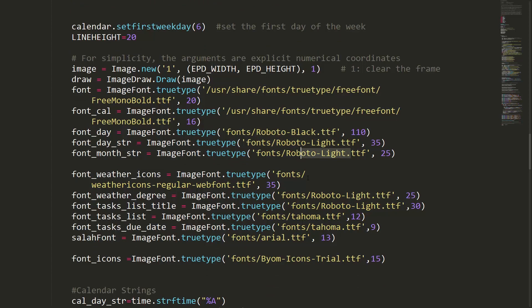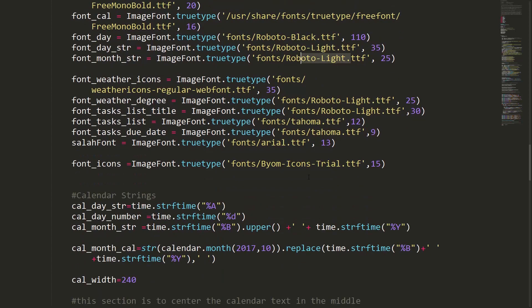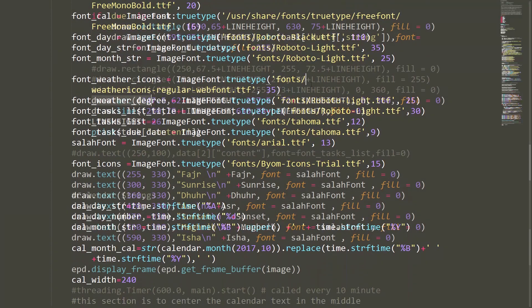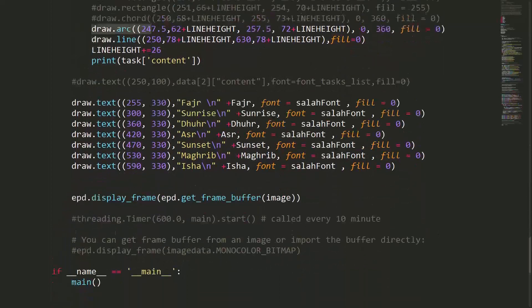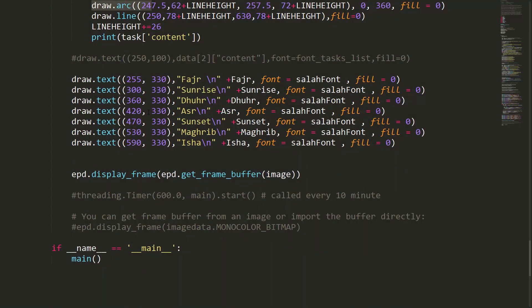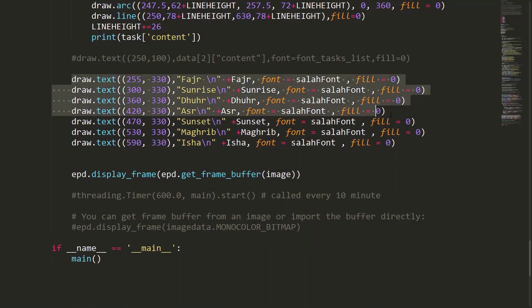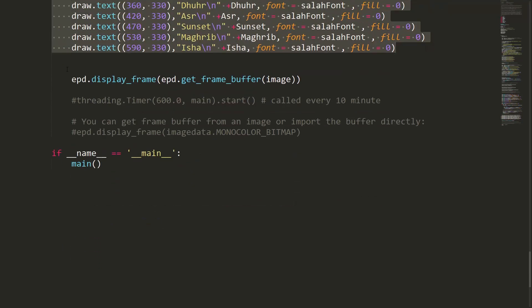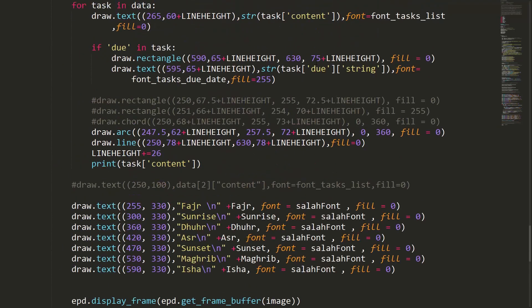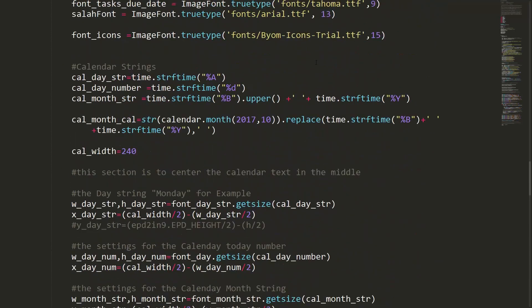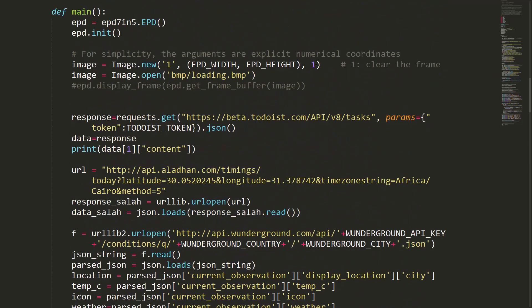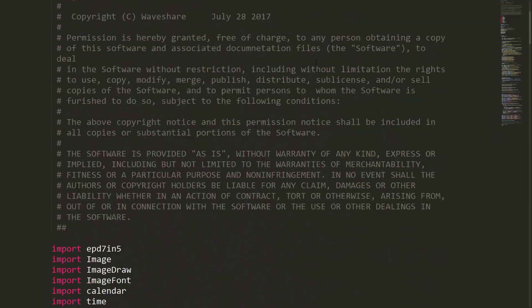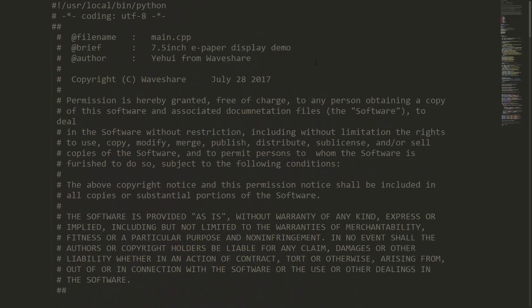This is the section for prayer times. The API data is from Aladdin.com. If you don't need it, you can delete this part and save the space to display more tasks or something else.